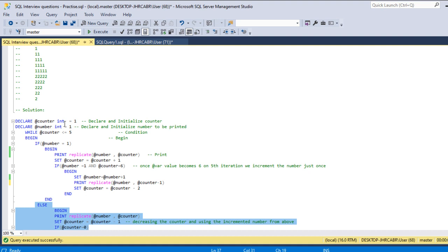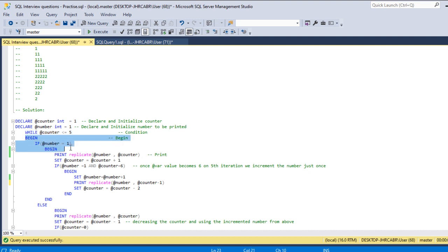So now counter is four. Four is less than five, so condition is true, it goes into this.